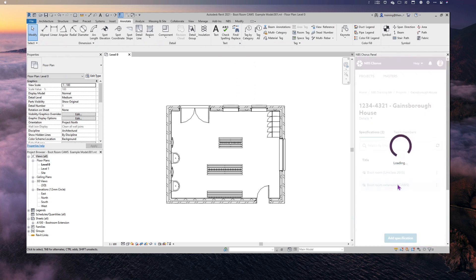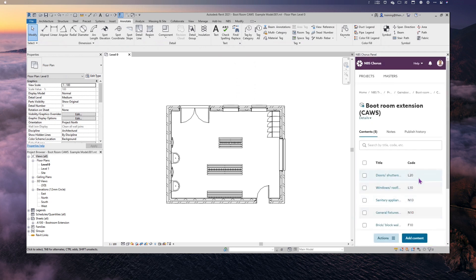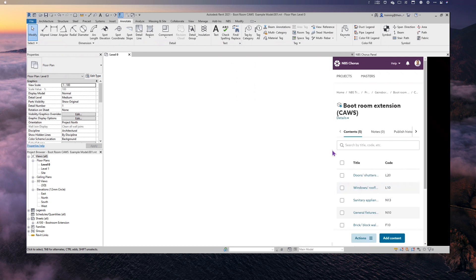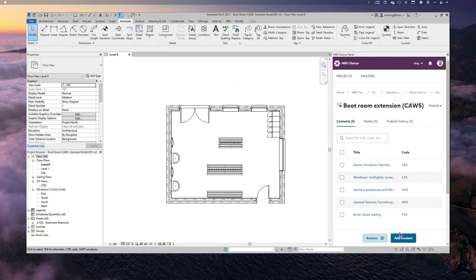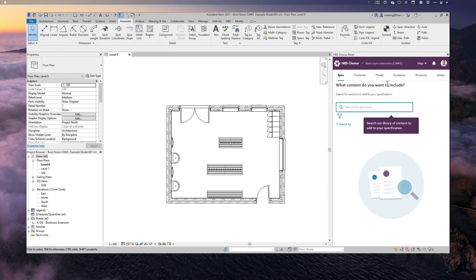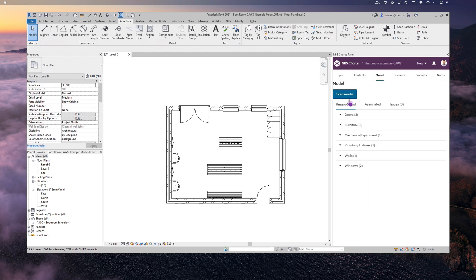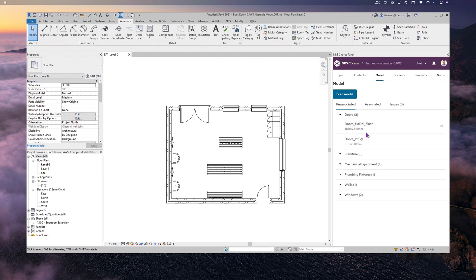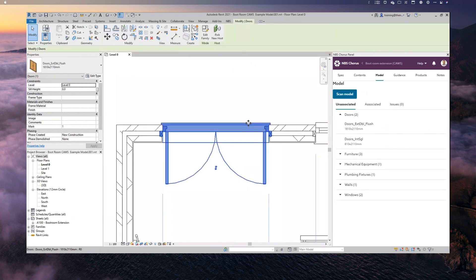This time we've got Common Arrangements of Work Sections selected. Again, Add Content — I've got my Model option here and when I did the sync it scanned in exactly the same way, giving me exactly the same families and types. My first action is to sync to an object: I'm going to sync to the External Double Flush door, which selects that door. I go into Contents, look for a door — I want Doors, Shutters and Hatches, L20.